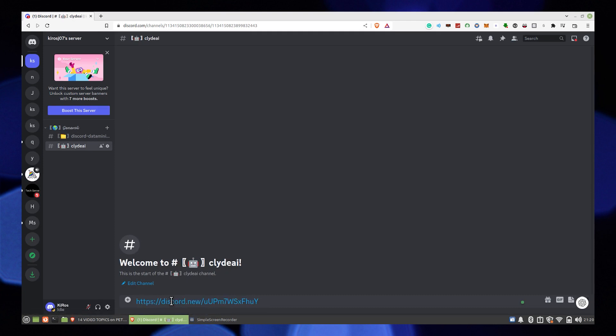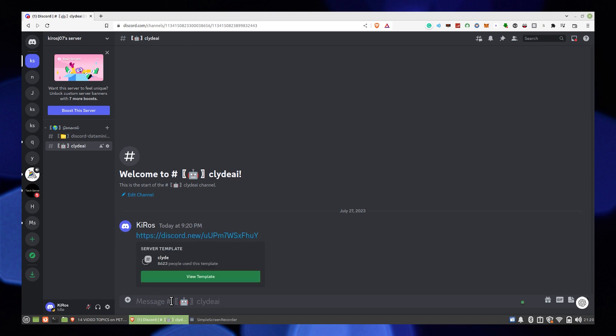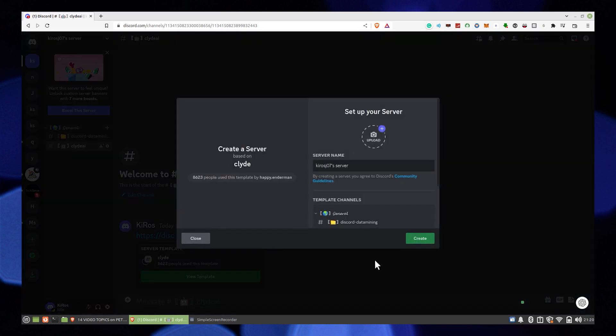Also, you can use the link from the description to use AI. Otherwise, keep trying in this way until you get Clyde AI.